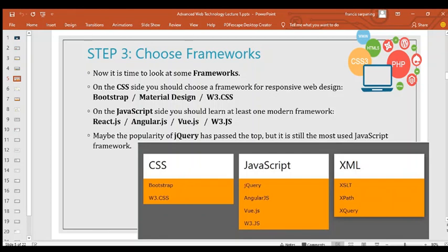jQuery is also a framework you can use to build. From the list, the most popular CSS frameworks are Bootstrap and W3.CSS. On JavaScript you have jQuery, Angular.js, Vue.js, and D3.js. On the XML side we have XSLT, XPath, and XQuery — those are also frameworks you can choose to build your website.